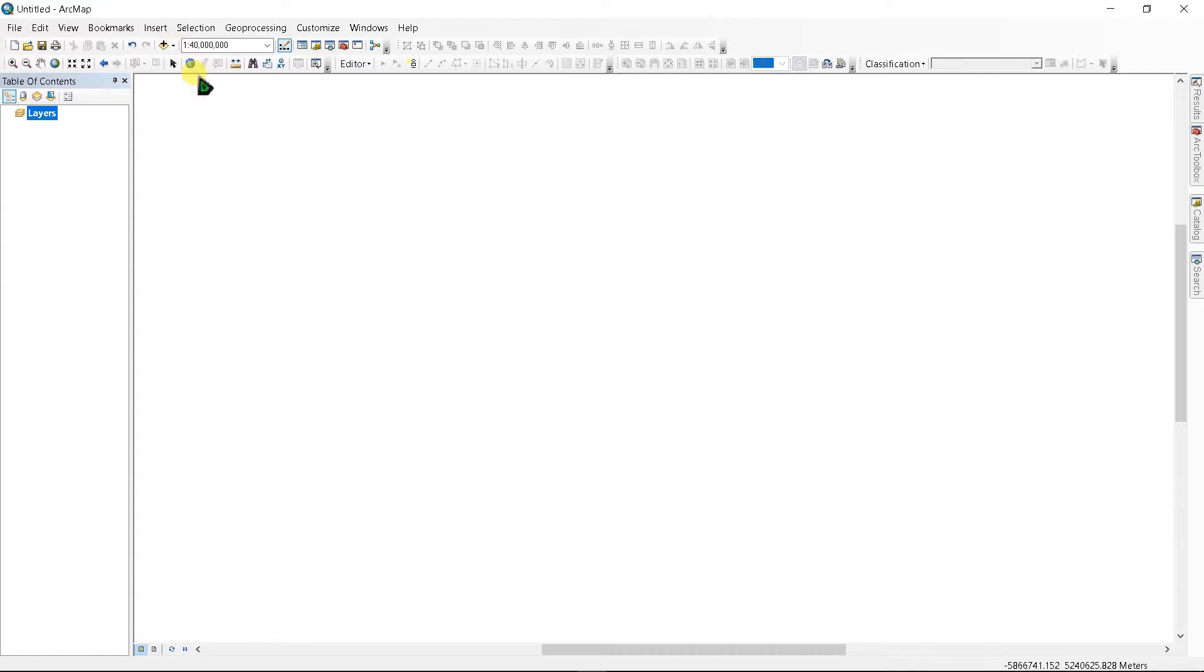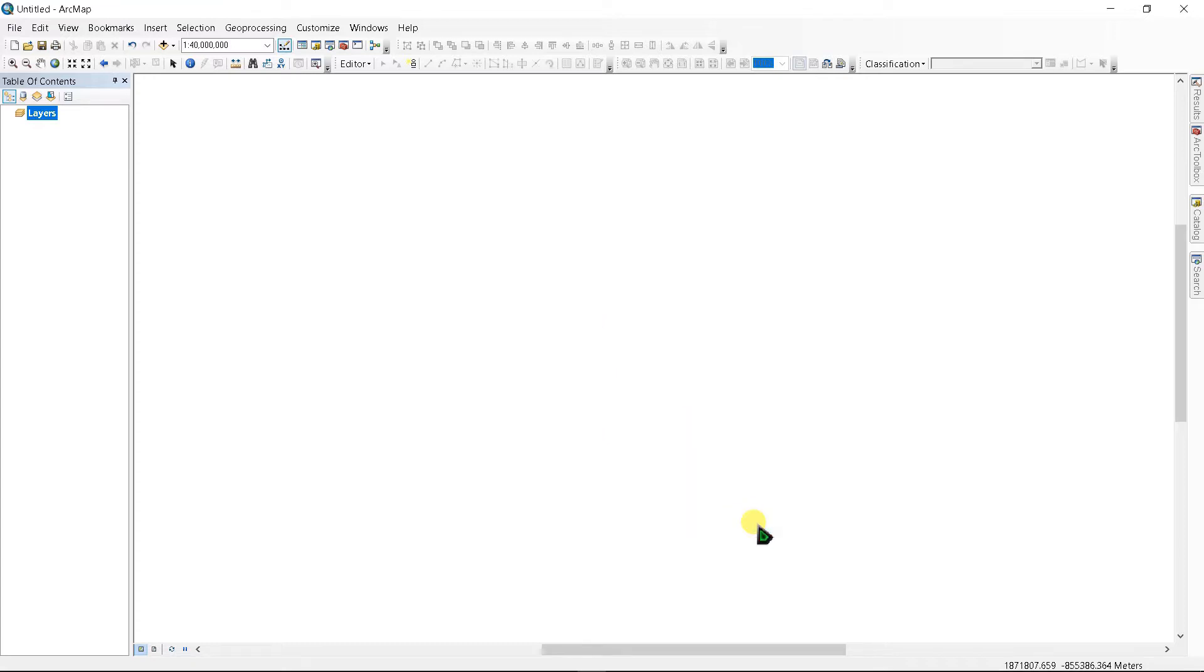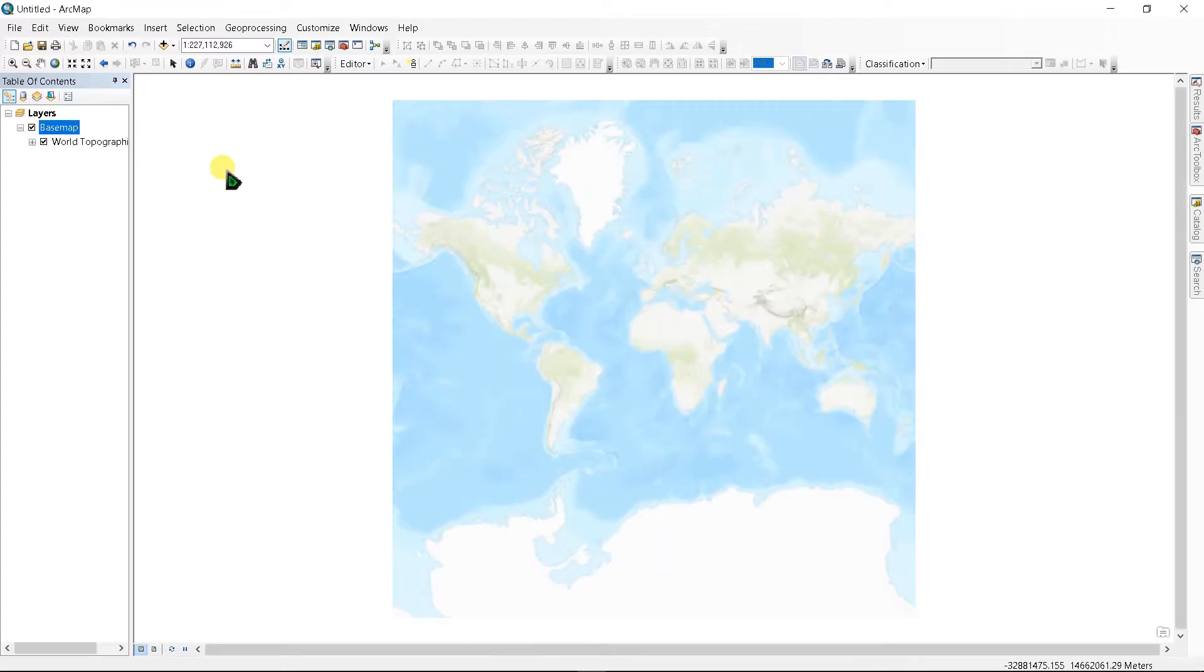First of all, we have to add a base map. I'm going to add topographic map here and click Add.